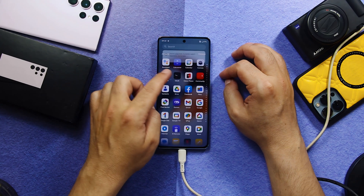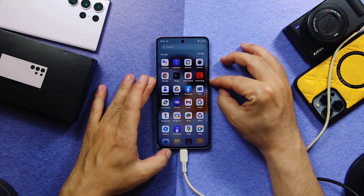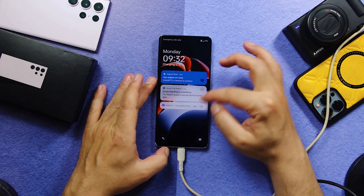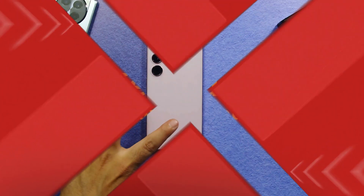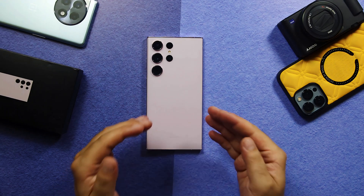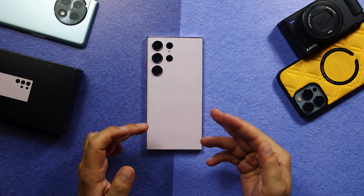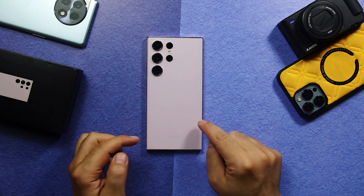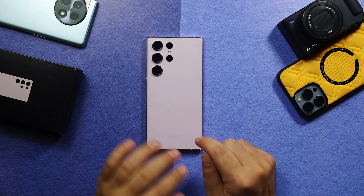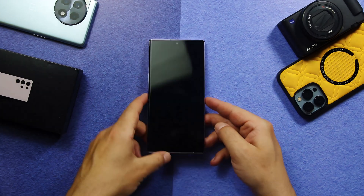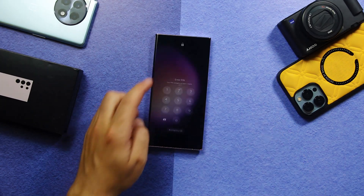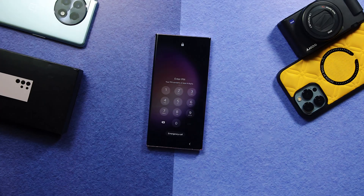Now this phone doesn't have any passcode. Our second method is using recovery mode to reset a locked Android phone. Remember, this method works with Samsung devices only. First of all, connect your Samsung phone to computer using your USB cable.